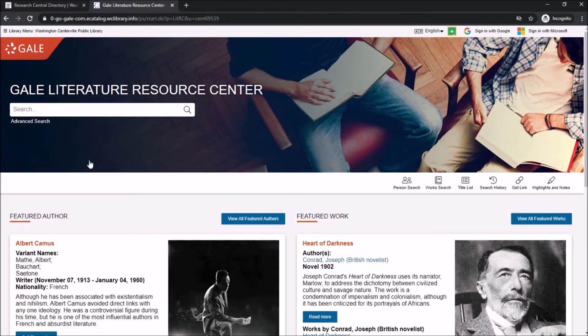Gale Literature Resource Center provides full-text articles and other information on over 130,000 writers across all disciplines. You can search by a person's name, the type of work, or a resource title.